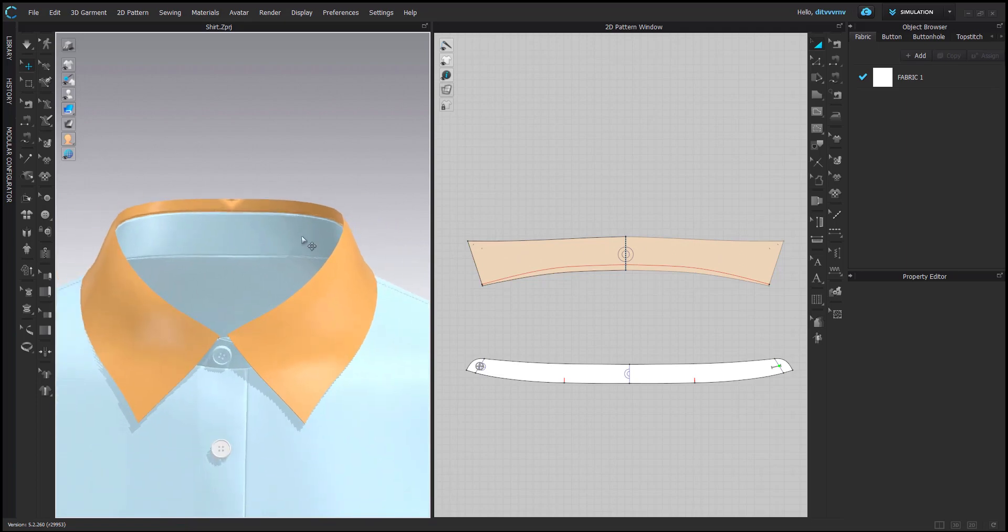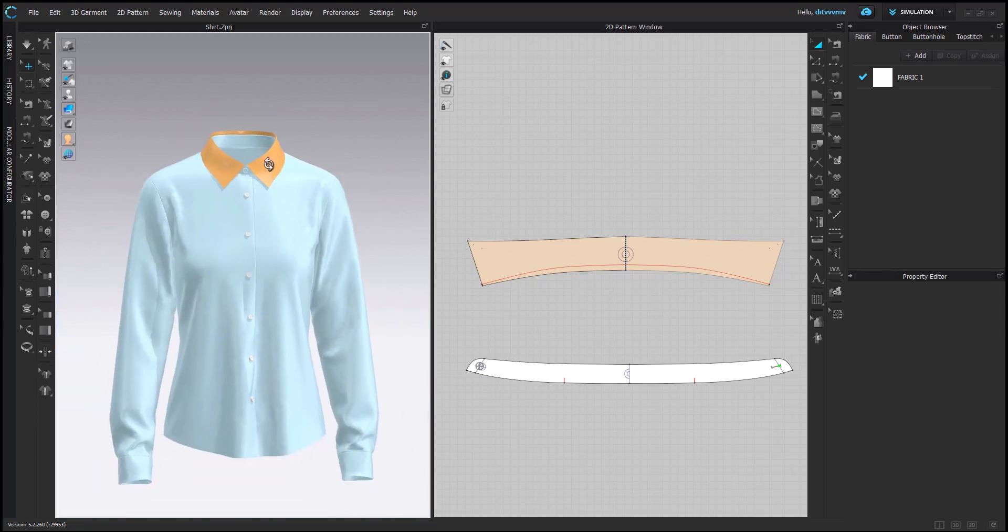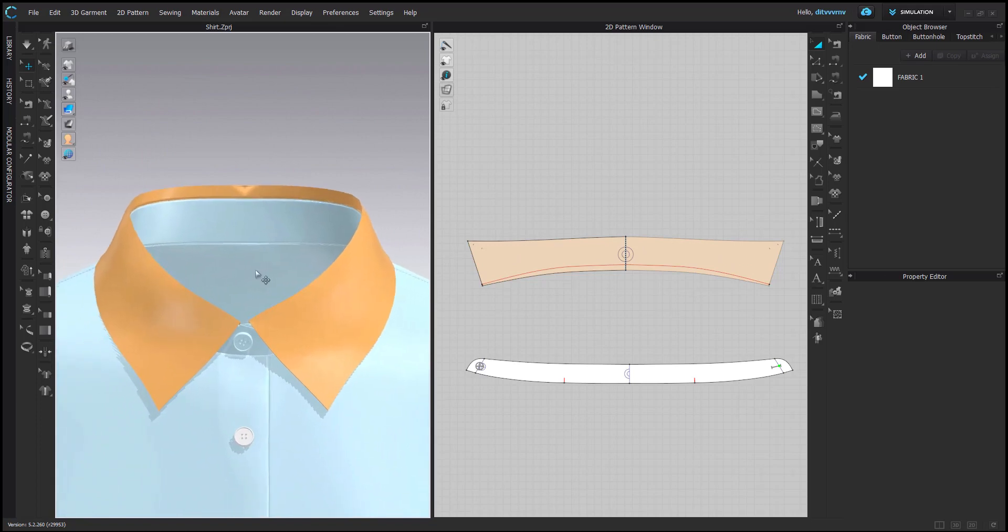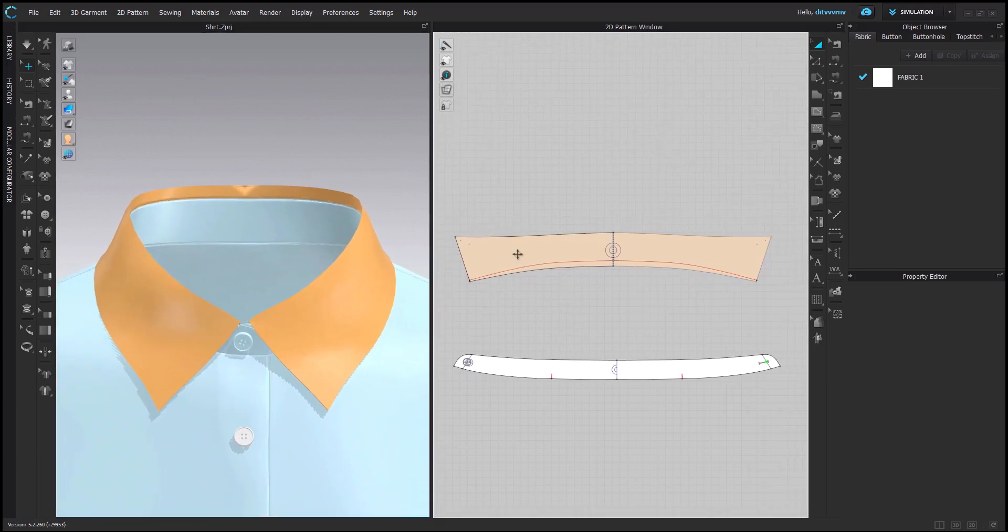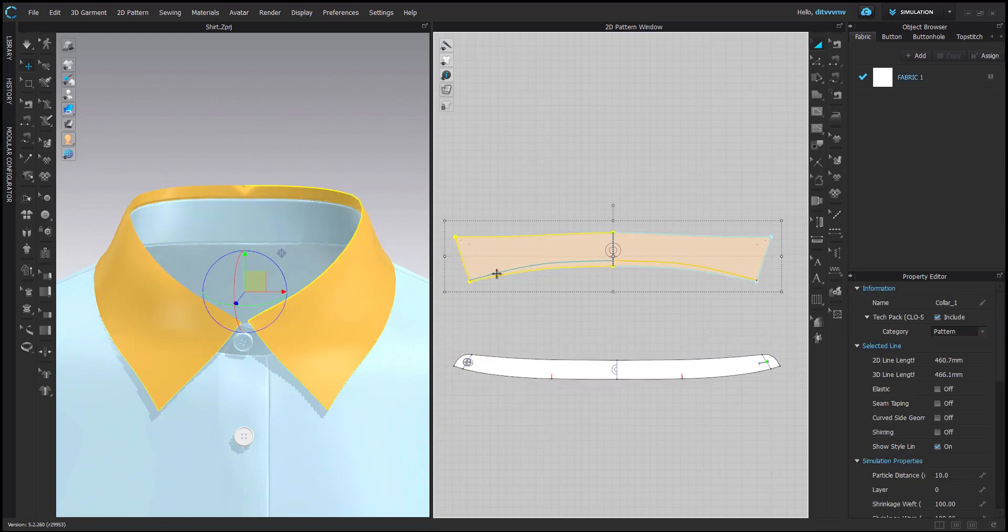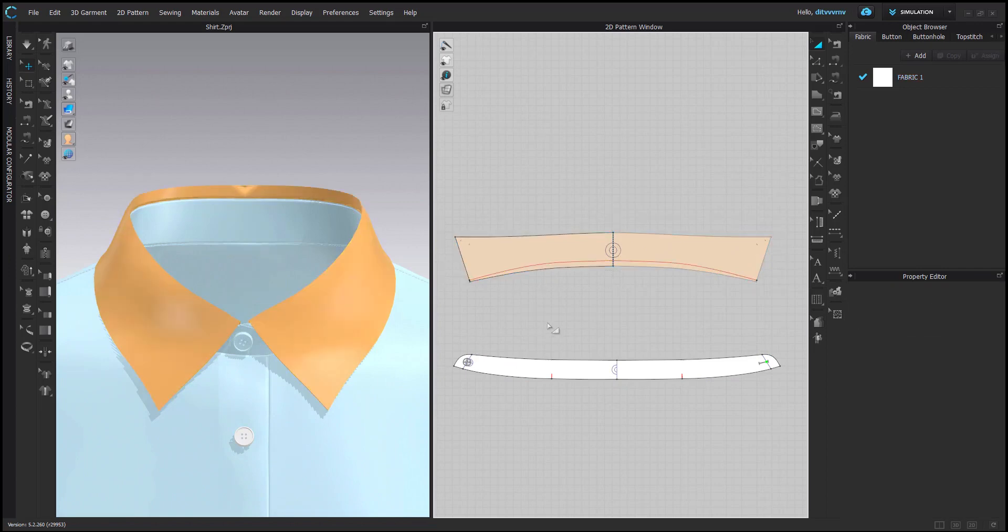What I have here is just a regular shirt from CLO's modular configurator. I also set up the color as I always would when I start to put together a shirt. Both collar and collar stand is one layer, and I have one fold angle and one internal line which is the fold line.